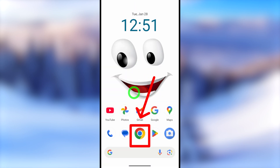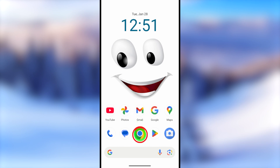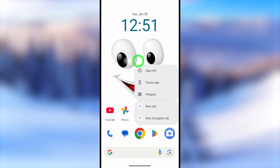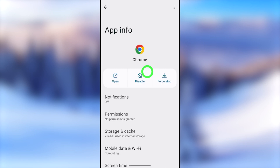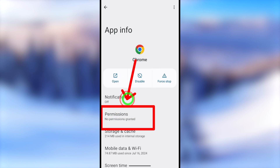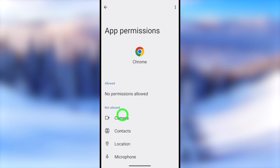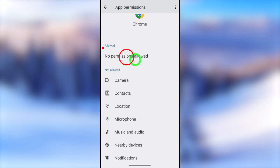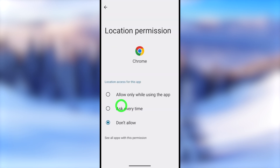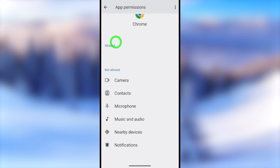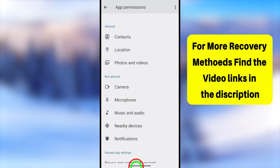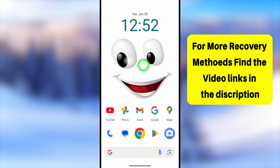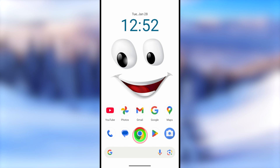Also, I recommend turning on your location permission so Google can track your location and verify you are the real owner of the account. To do this, take a long press on the app, select App Info, then go to Permissions. Turn on or allow all permissions, especially location, so Google can access your data and cache memory to help recover your account.